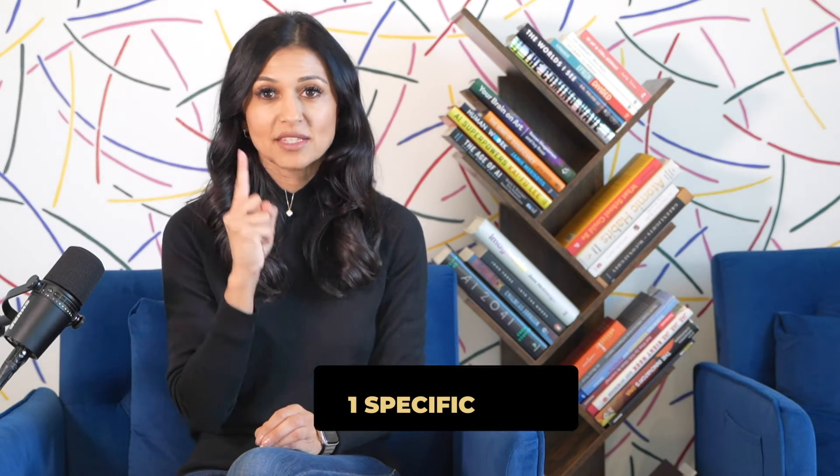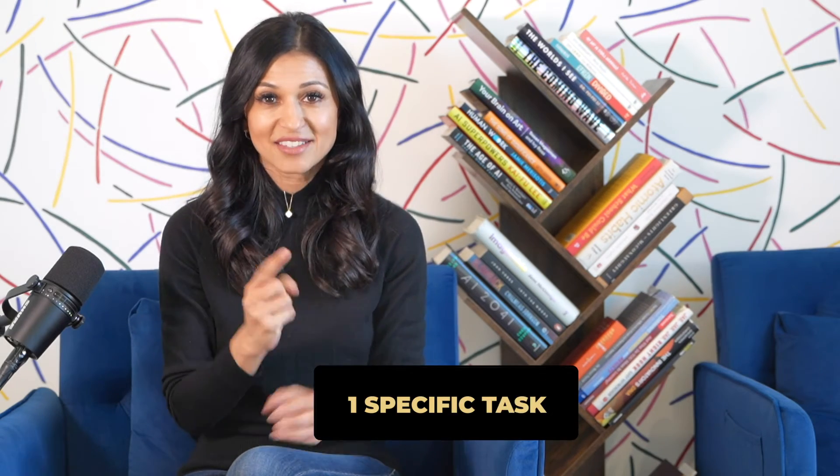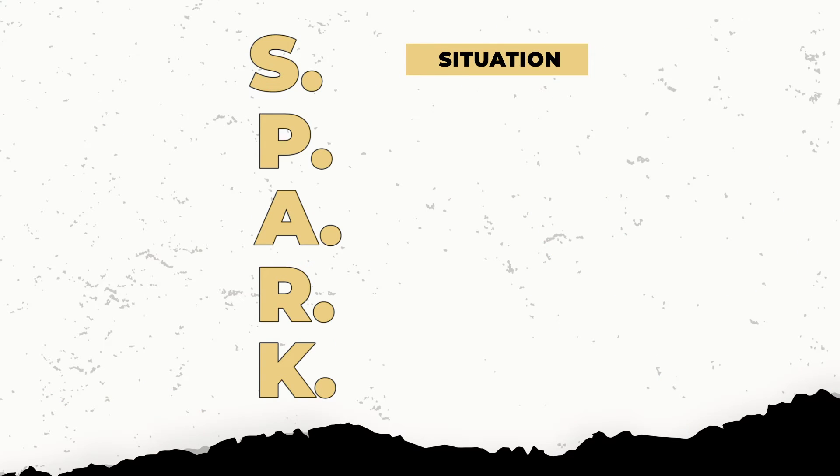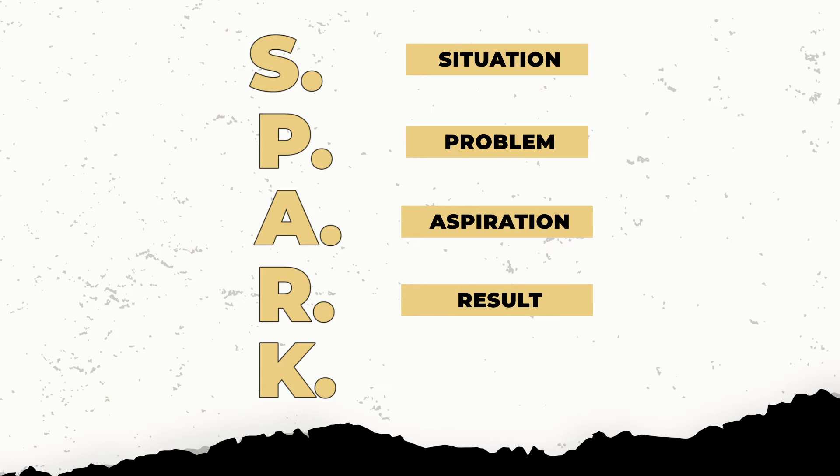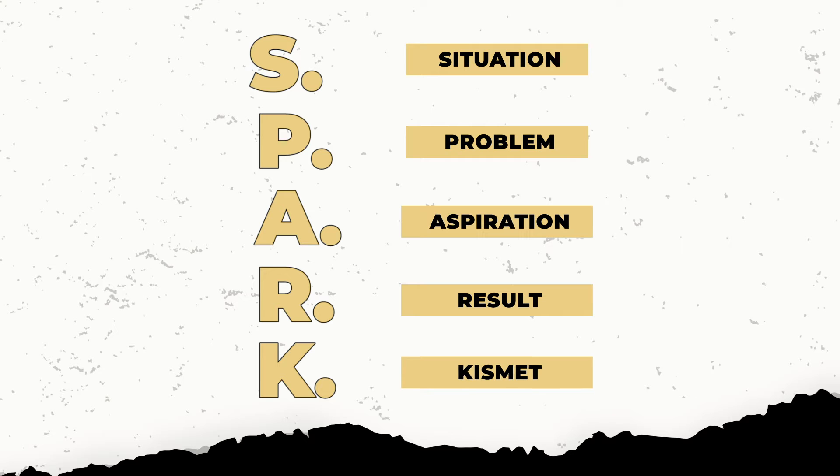Now remember, the key with GPTs is to focus on one specific task. So in this case, I am building a GPT that is going to walk people through my Spark framework. And if you've been here before, you know that Spark is all about sharing your situation, your problem, your aspiration, the results you're looking for, and the last, my favorite part, kismet, asking ChatGPT for some ideas and things that aren't missing.